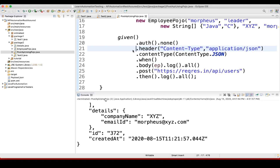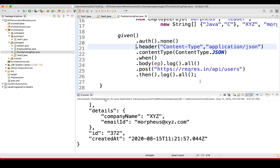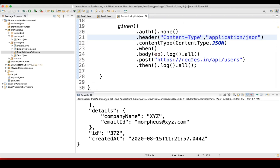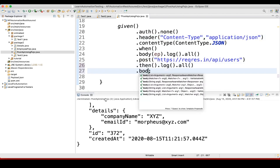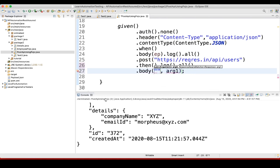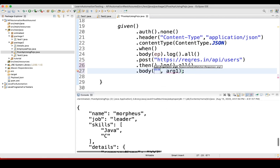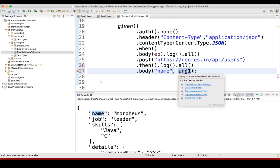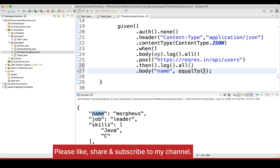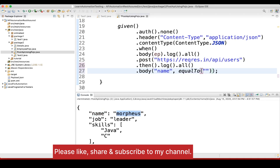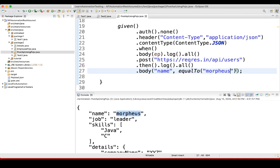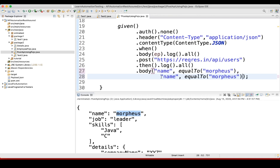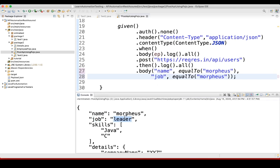First, we'll see one way. Here we are logging all the details. What we can do is use dot body — that is the response body — and pass the name, and set it equal to the expected name value. Similarly, we'll put job equal to leader.